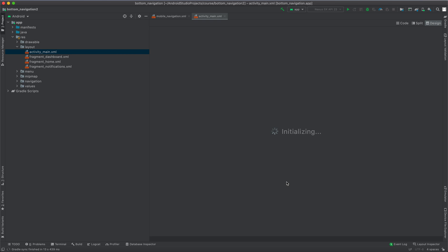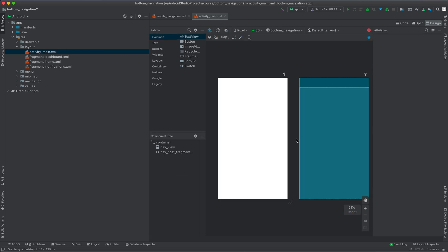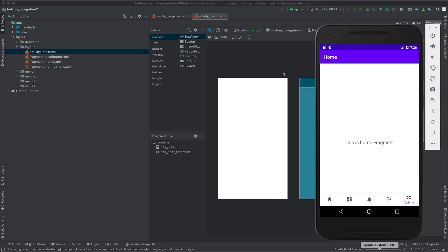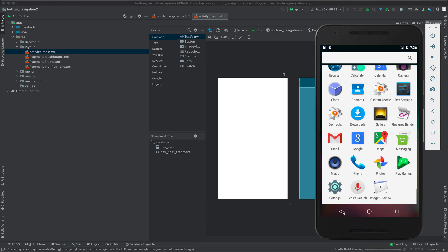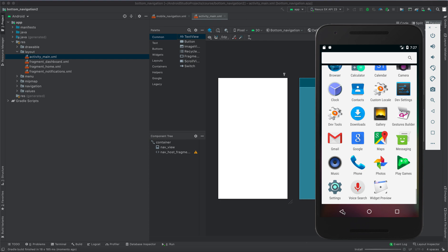Once the project finishes loading, we are going to begin by running it and see what we have by default. Click Run. Remember, this is our demo application so I'm going to close it. Gradle is building up and it's now installing.